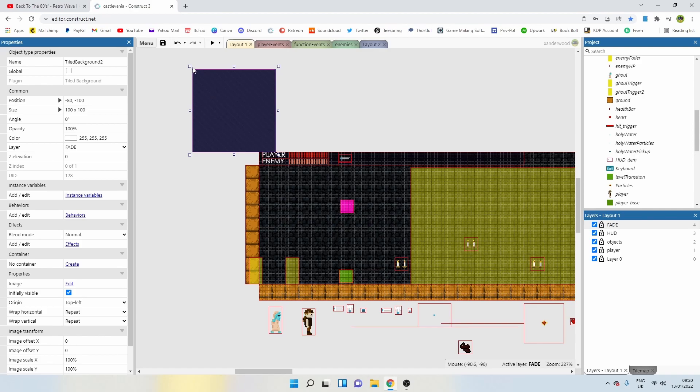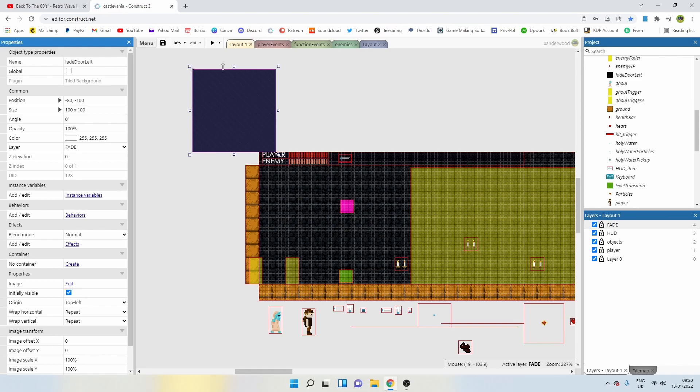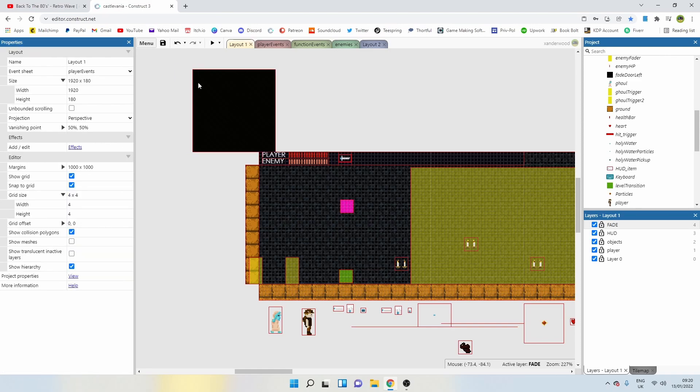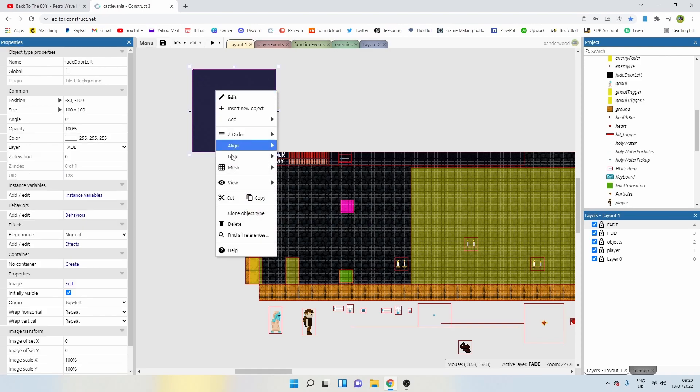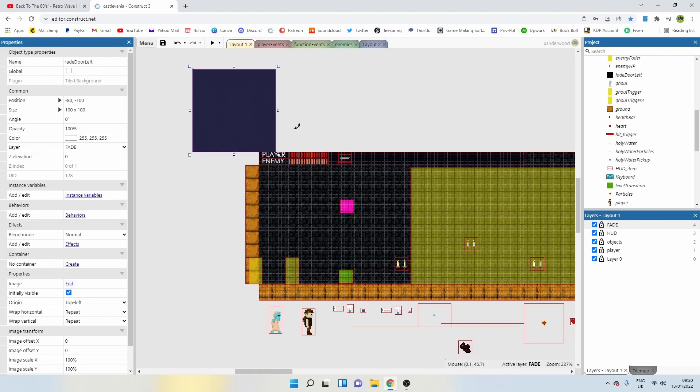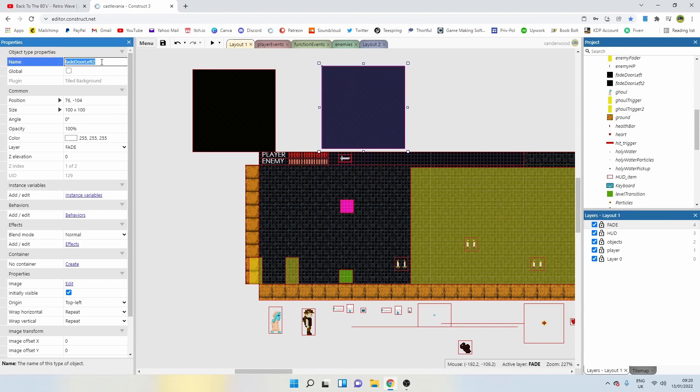So we need to make sure the image points are in the right place. For this one, I'm going to rename it to fade door left. The image point needs to be in the top left and I'm going to right click and clone it.